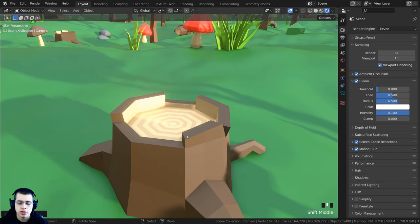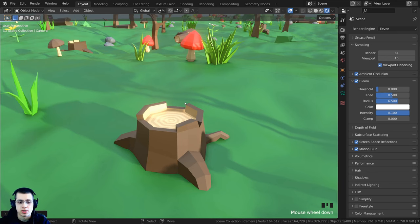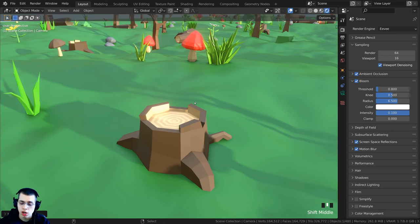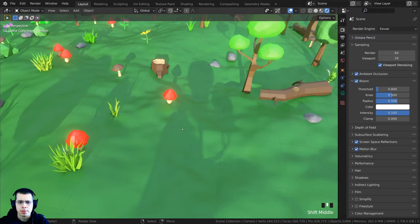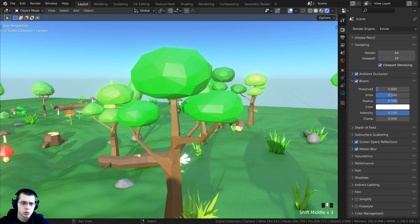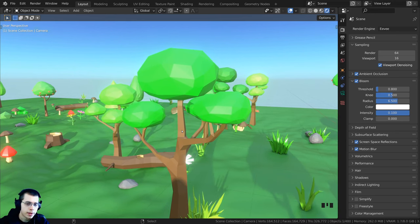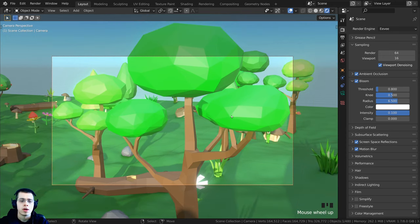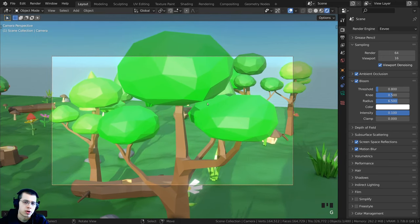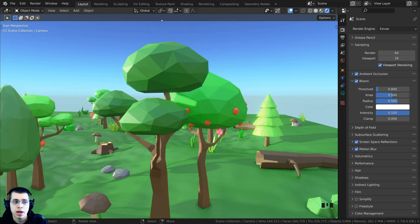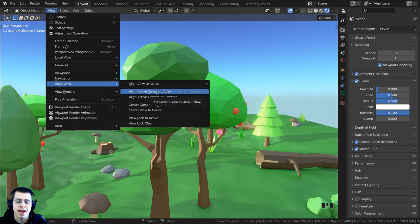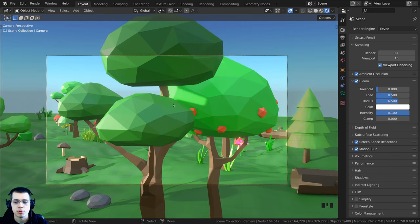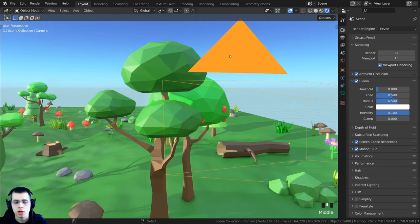If you've moved to a specific location and want to bring the camera to that exact spot, press Ctrl+Alt+Numpad 0 to bring the camera to right where you are. This is a super useful feature. Then press G to grab and fine-tune the position. If you don't have a numpad, go to View > Align View > Align Active Camera to View.